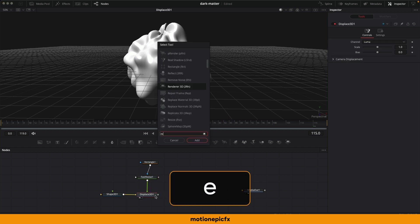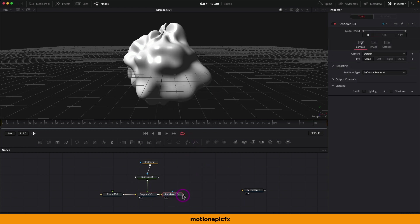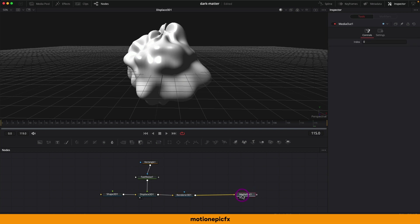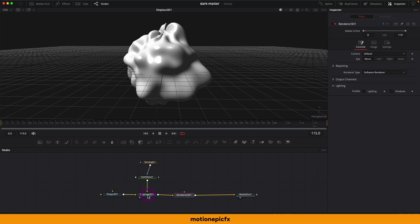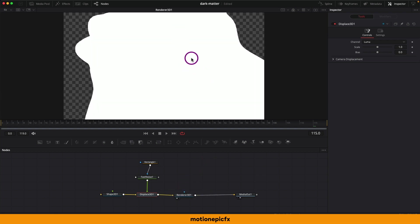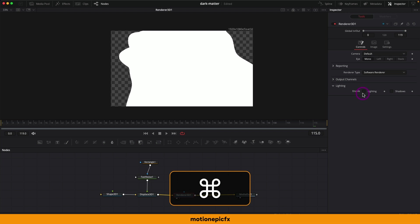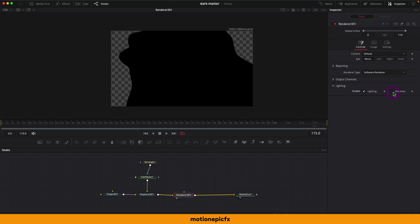After the Displace 3D, add a Renderer 3D and connect it to the Media Out. The Renderer 3D converts your 3D scene back into a 2D scene. Right now it looks terrible because there is no lighting or shadows. Click on Lighting and Shadows and check both options — it will turn black, and now you need to add a light.